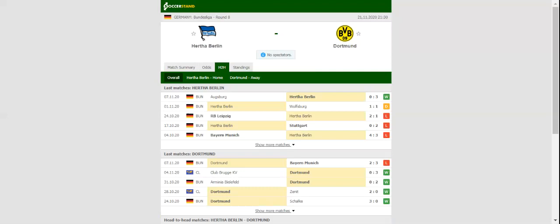Borussia Dortmund are eyeing their fourth consecutive win over Hertha Berlin in the German top flight.